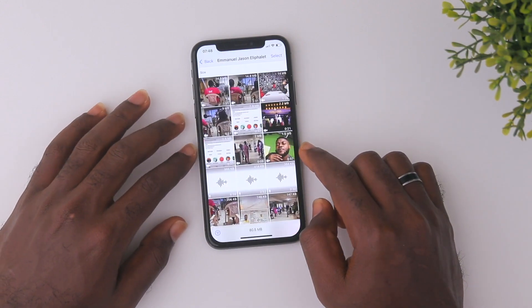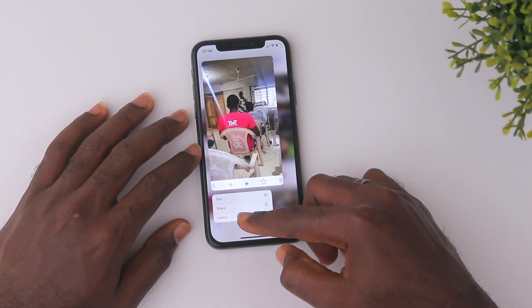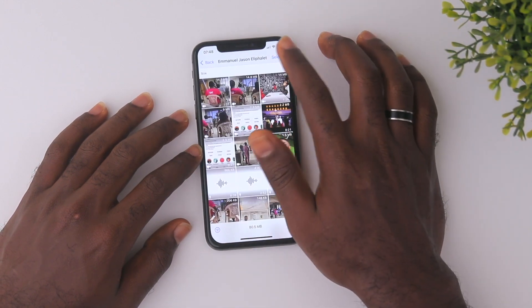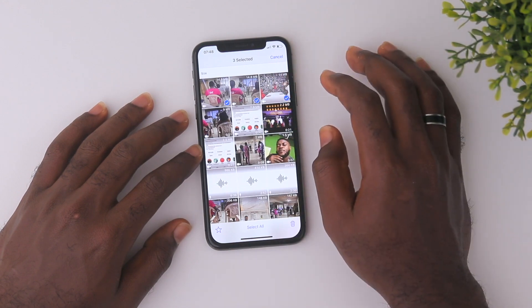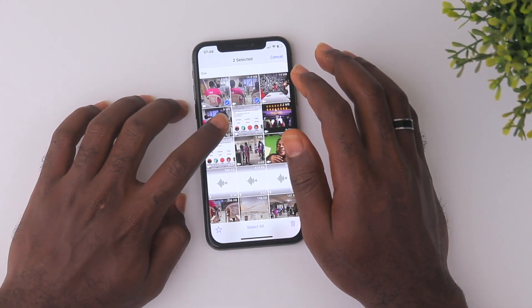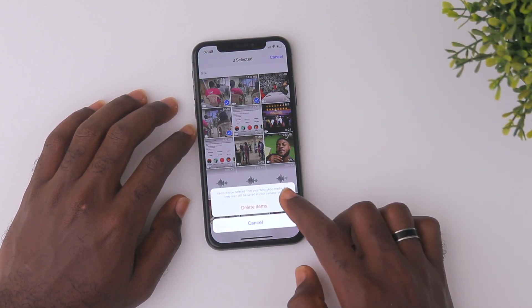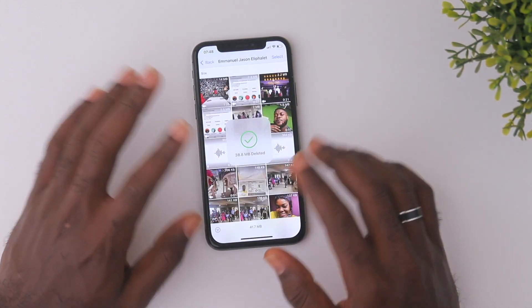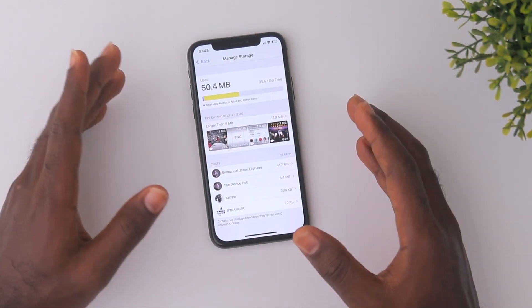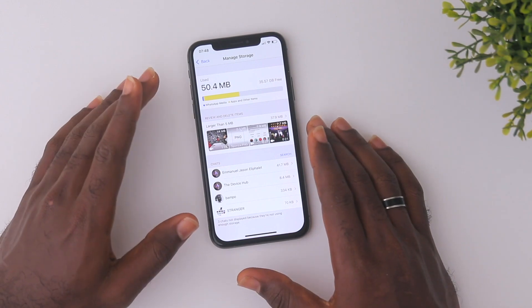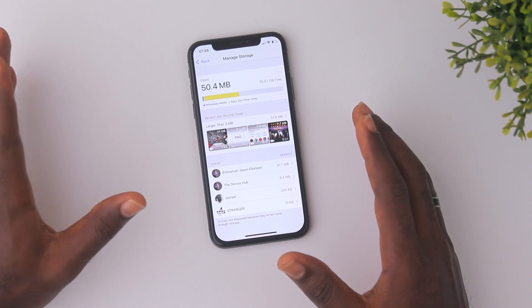I'll click Select up at the top and then select those items. Then you'll see a Delete button at the bottom — click it and click Delete Items. And there you go. It's very simple to delete media from WhatsApp in the app itself, rather than going to your gallery, heading to the WhatsApp folder, and doing it that way.